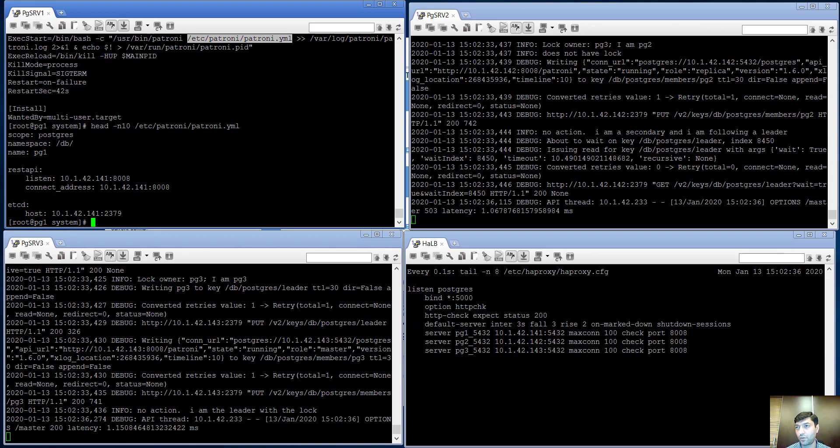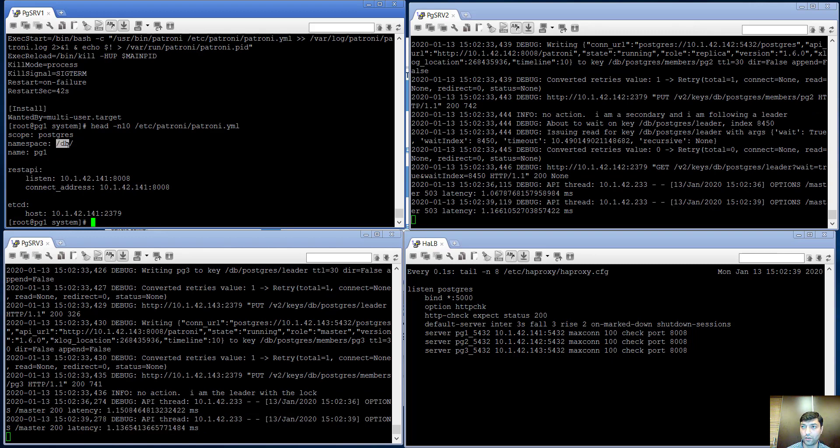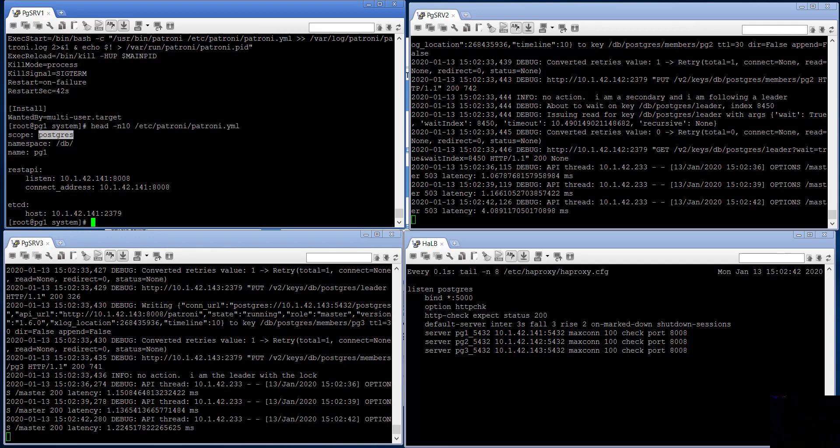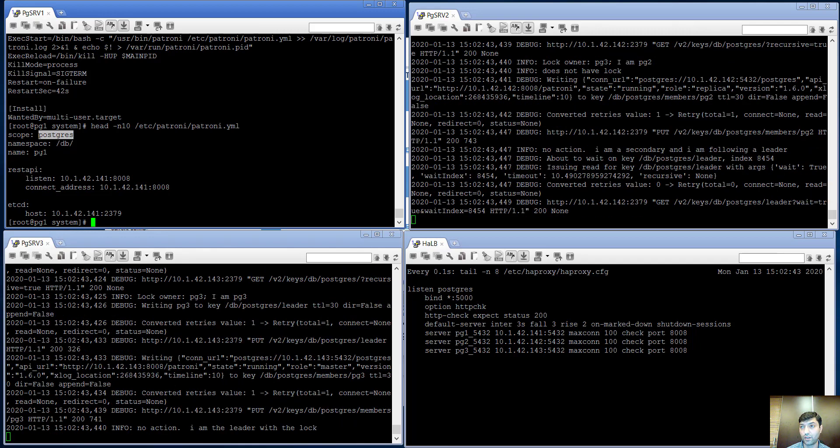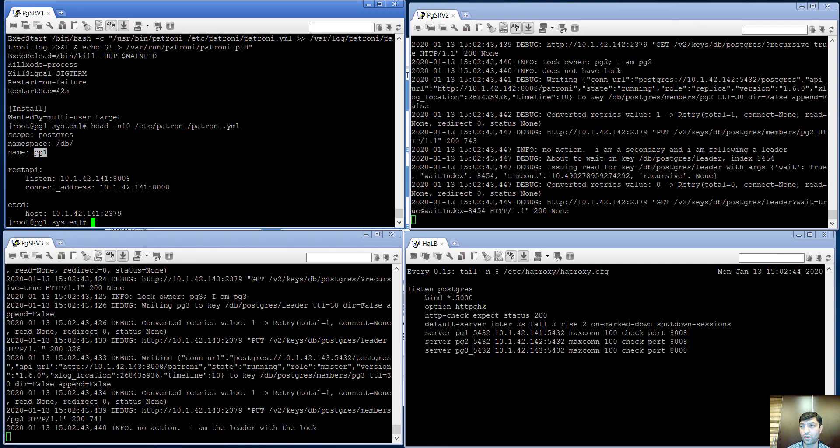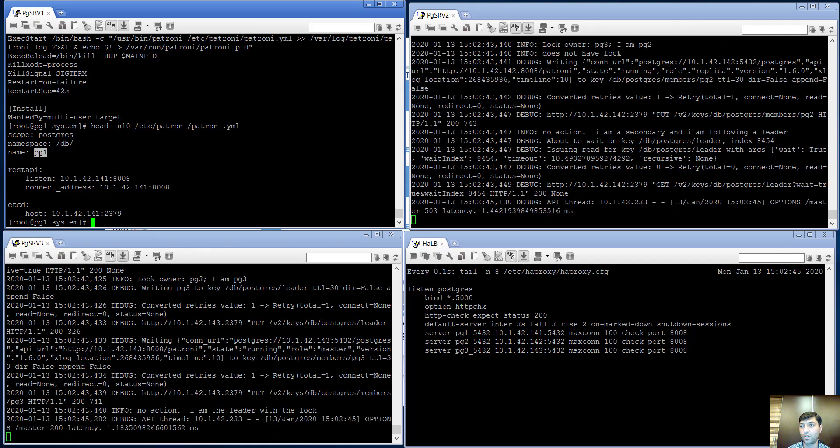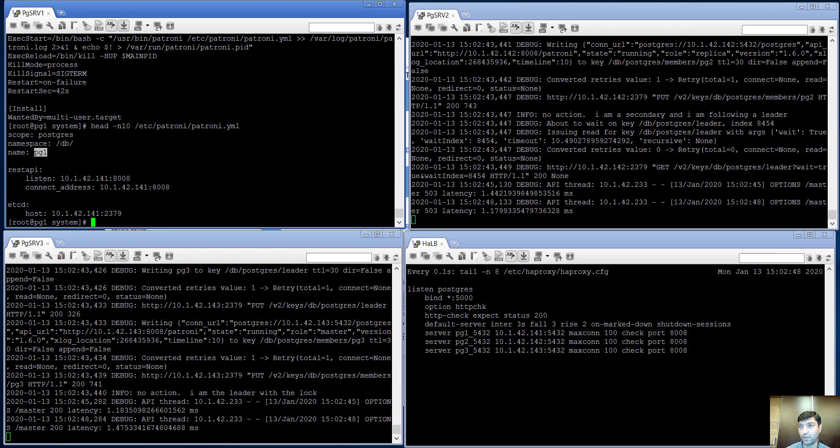As we see, it's going to use namespace 'db' inside of etcd value store with the scope of 'postgres'. For each of the nodes it's configured as pg1, pg2, and pg3.